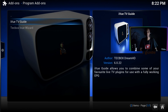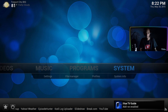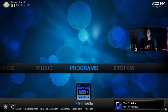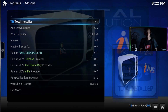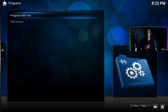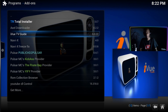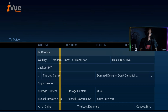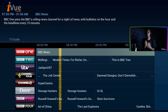Once that's downloaded, come straight out and go to programs to run it. Go to programs add-ons and then iView TV guide.